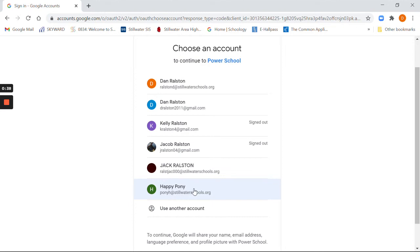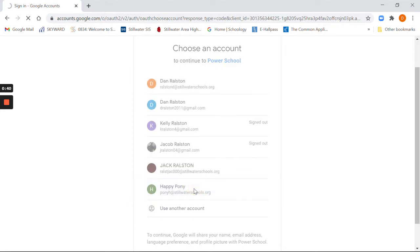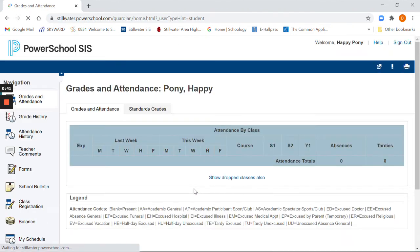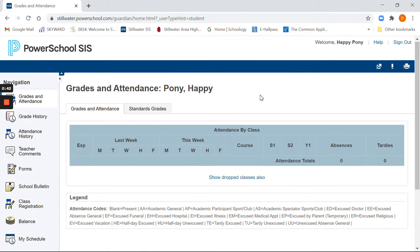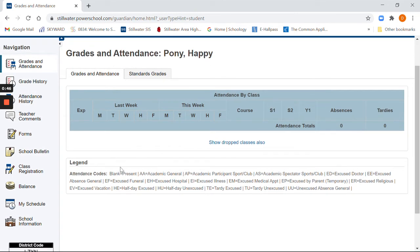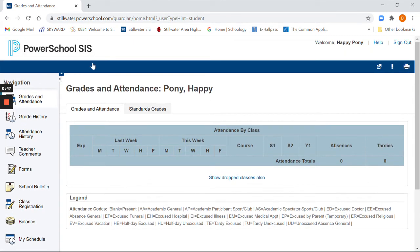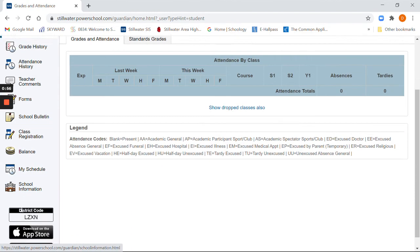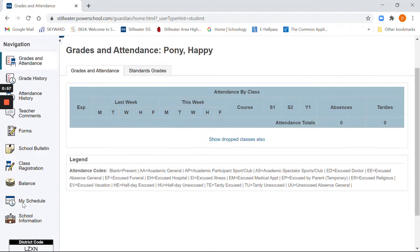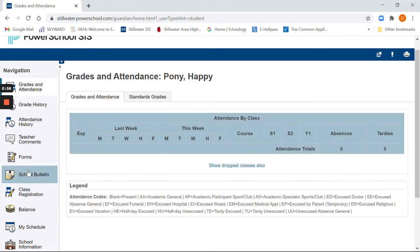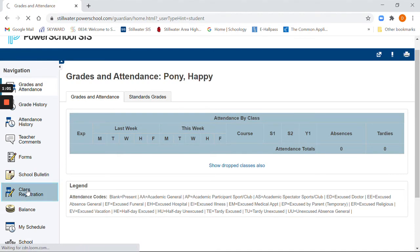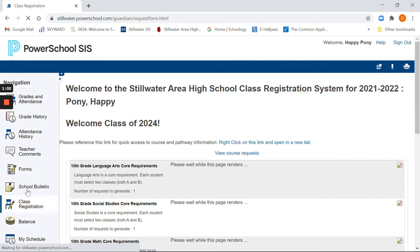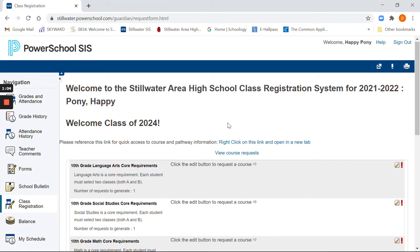Today we are Happy Pony. So no longer am I Dan Ralston, my name is Happy Pony. This is the new PowerSchool SIS student management system. This is what you will look at instead of Skyward next year. What we are going to do and concentrate on is the class registration. You can look through all of these things, but there's no information in there other than class registration. So if you click on the class registration, here we go.